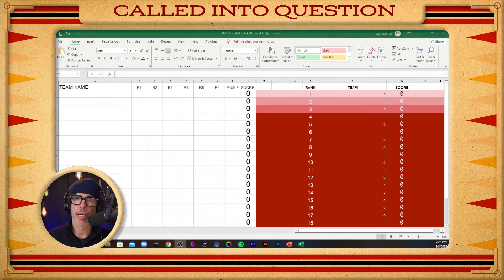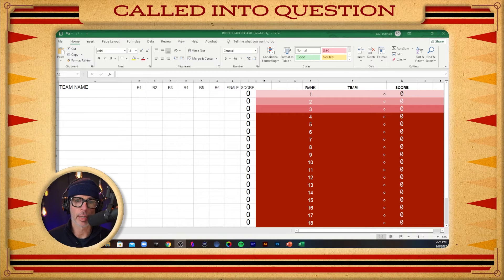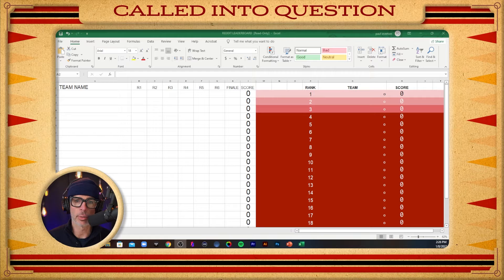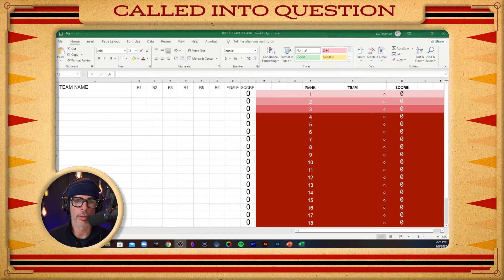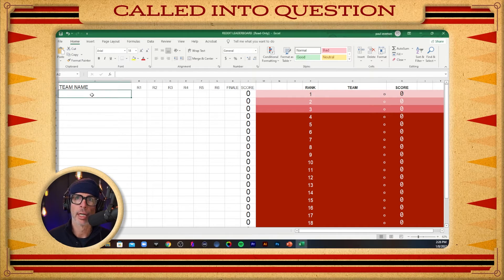I have made a leaderboard that automatically generates rankings when you just enter the scores and team names. I'm just going to show you how it works real quick.